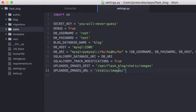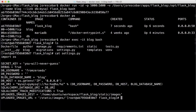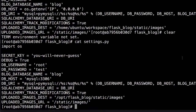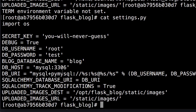Now if we save this file, we should see the updated file here inside the container. Let's do another cat. Before we did this cat, we had all the old stuff in here. If I do cat settings.py now, it replaced the contents with whatever we edited outside, which is pretty cool.